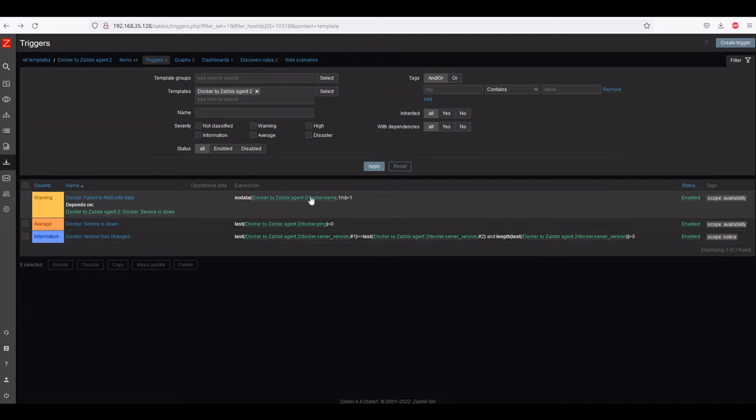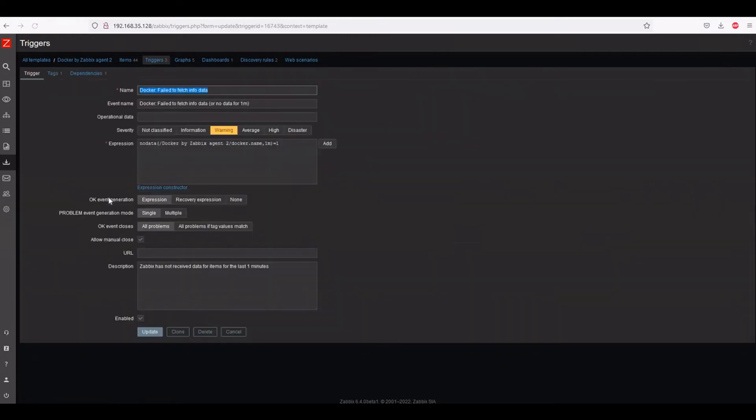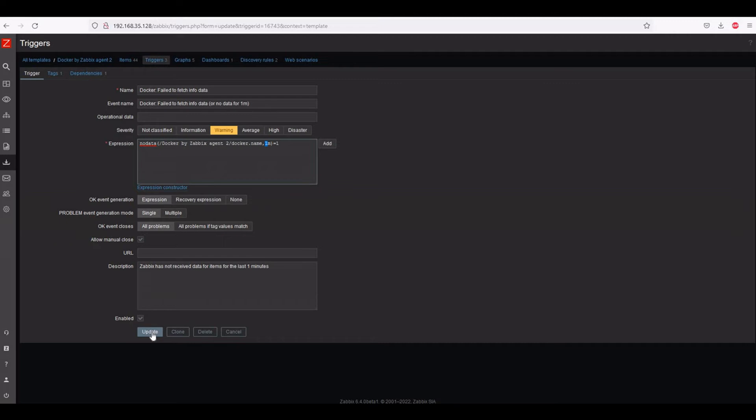We have to change this. We can update from here 30 minutes to one minute and update it. Same you can change here, same you can change here, update.